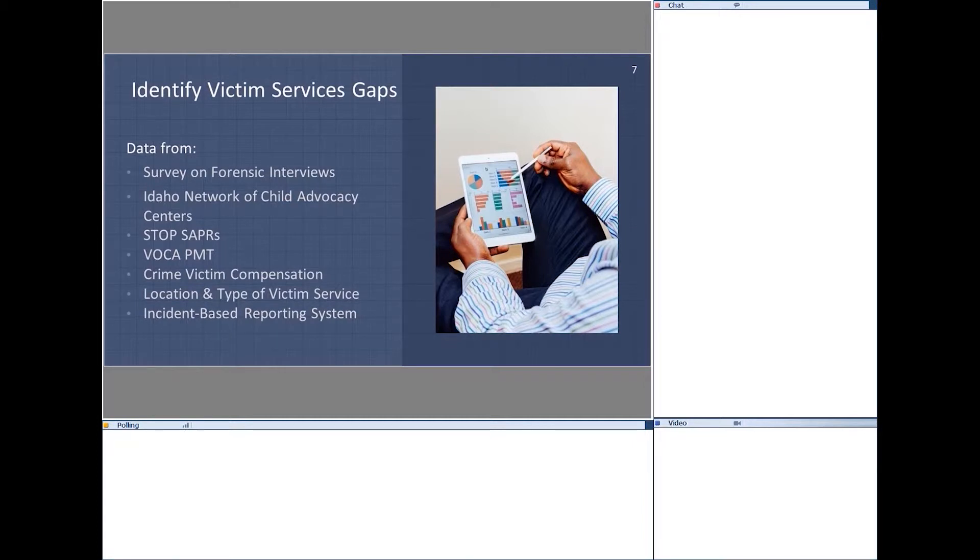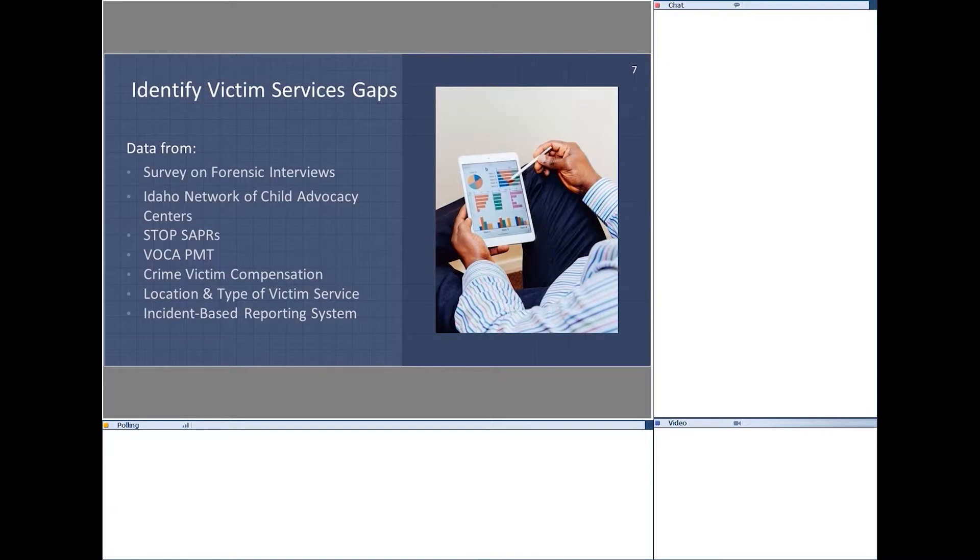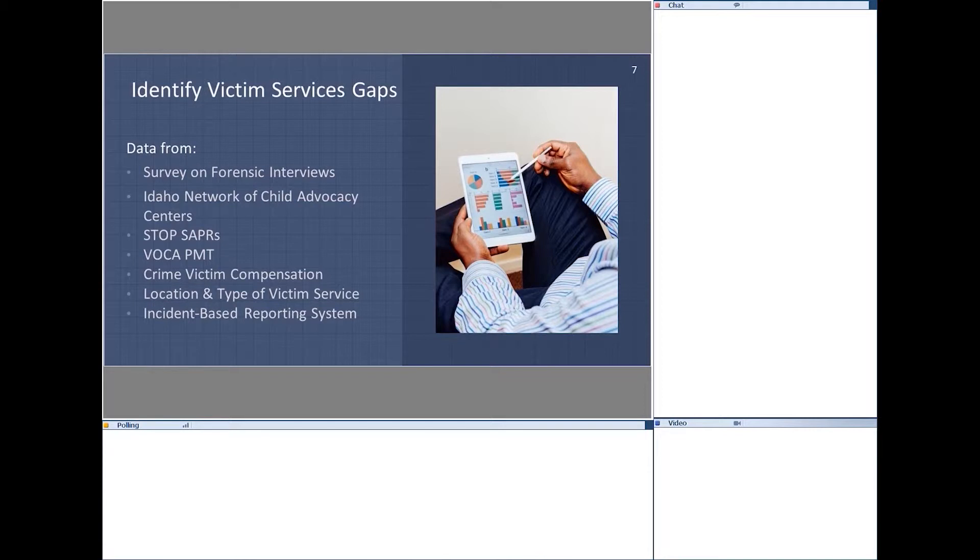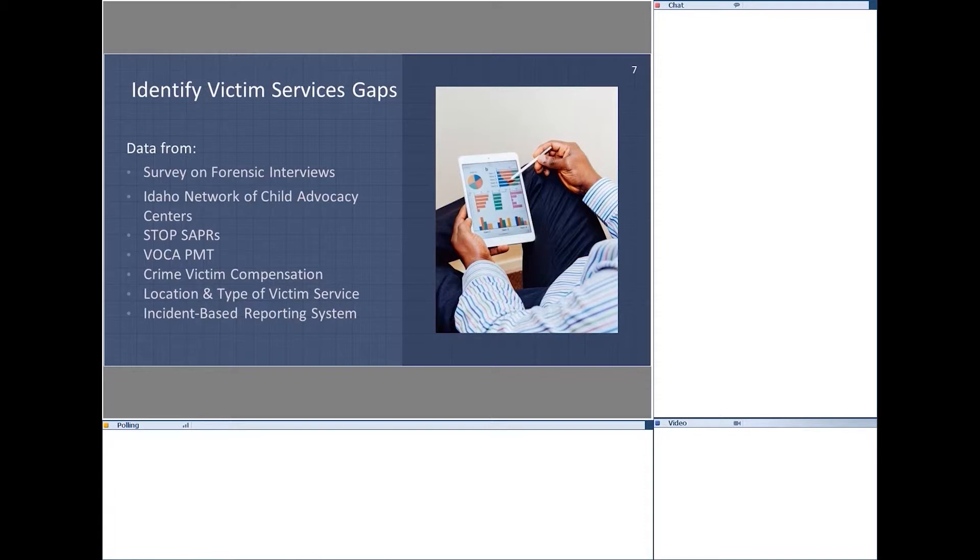And on our second part, we wanted to gather data from several sources. Obviously, one would be a survey that we're going to send out to law enforcement and child advocacy centers, as well as victim witness coordinators, to gather information on forensic interviews themselves, and who are they using and what the average cost is. If they don't use them, why not?